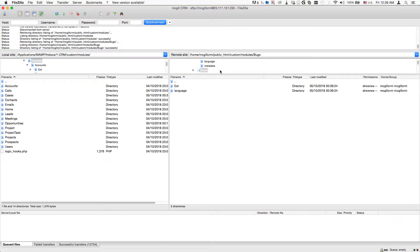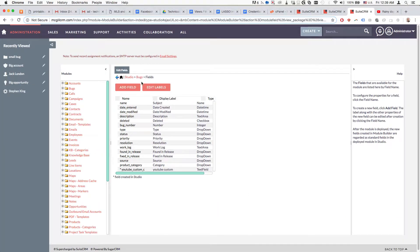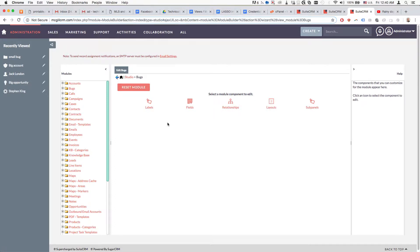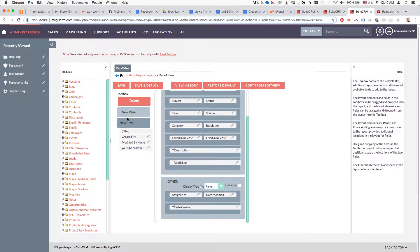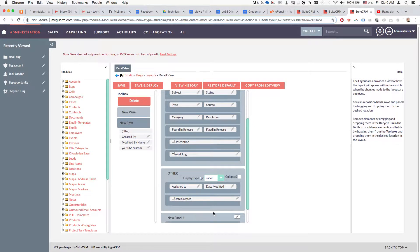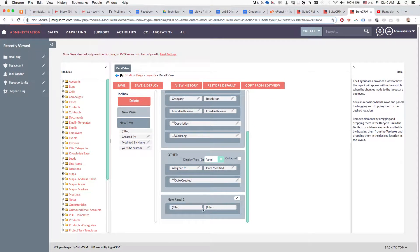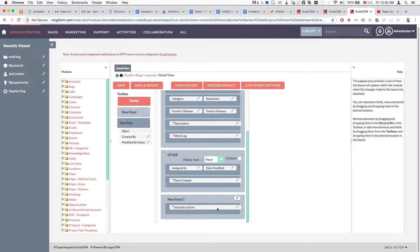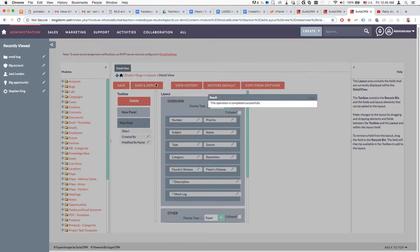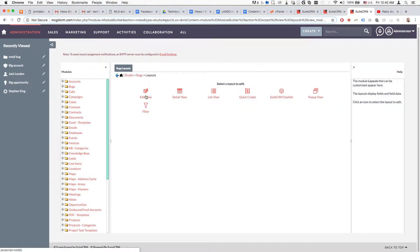That's been created. Going back to Studio inside the Bugs section, we'll click on Layouts and add the field to both the detail view and the edit view. In detail view we'll add a new panel, select one of the filler fields, drag it in to replace it with a single field — an easy trick. Save and deploy, then do the same for edit view.